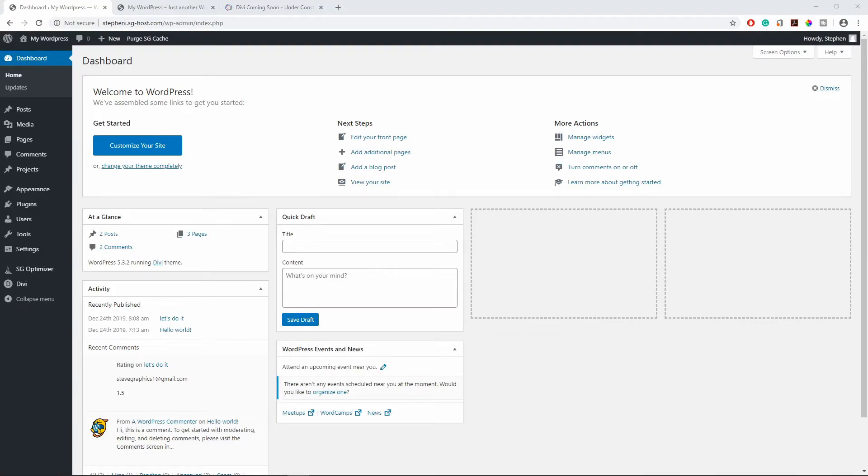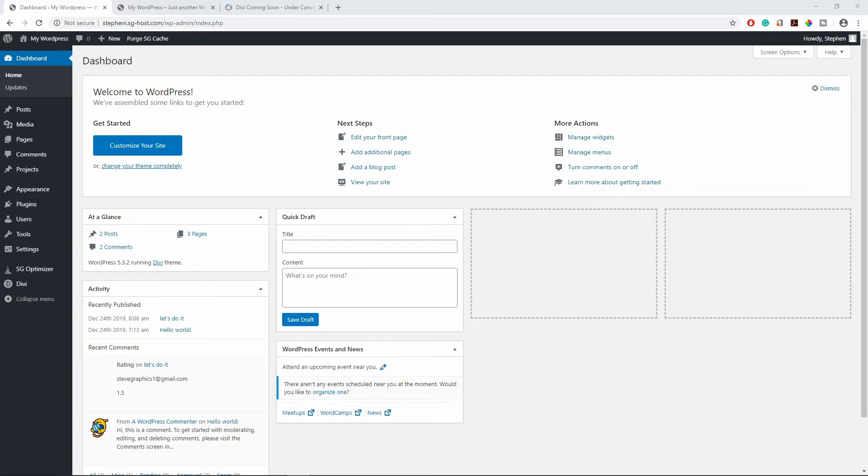Hey everyone, Steven here. In this video I will show you how to create a coming soon page or a maintenance page. So let's say you're building a new website but you don't want people to see the website while you are still building it. You can simply add a coming soon page to redirect all the traffic to that page.